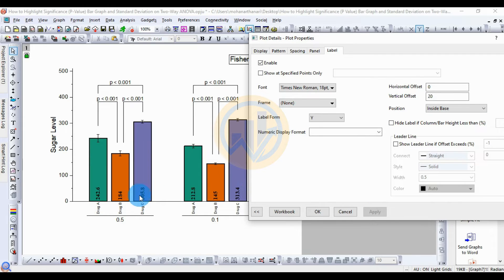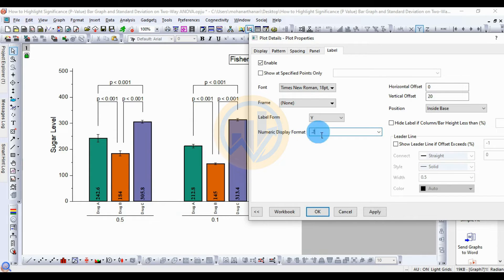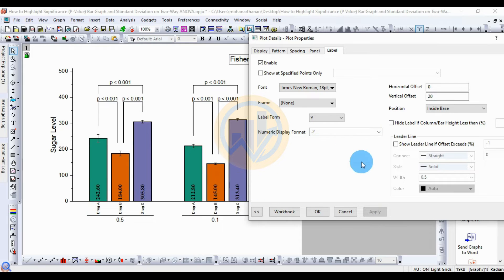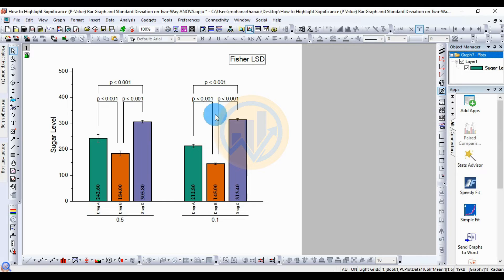For the value display, since I want 2 decimal places, go to Numeric Display Format, enter a dot followed by 2, then click Apply — the values now show 2 decimal places. Click OK to confirm all customizations for the significance value highlighting.